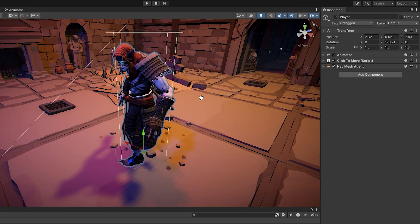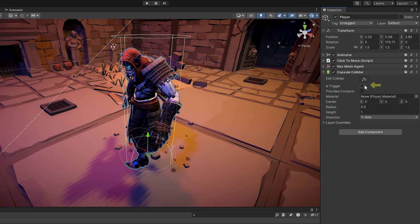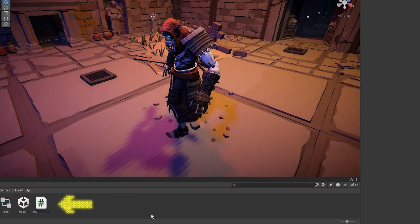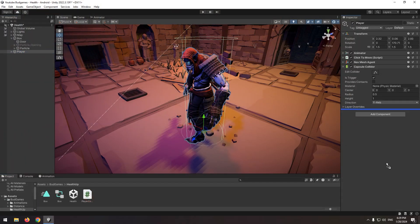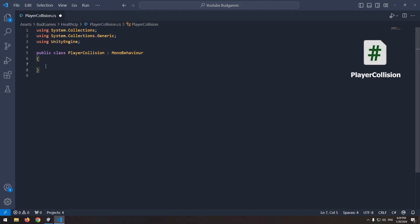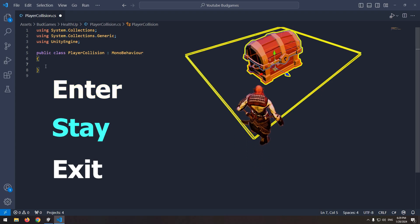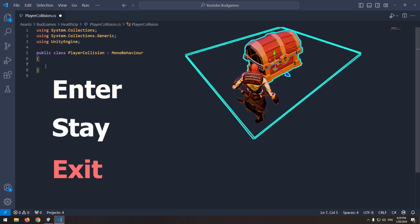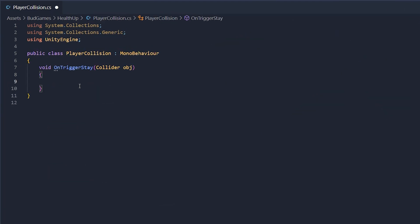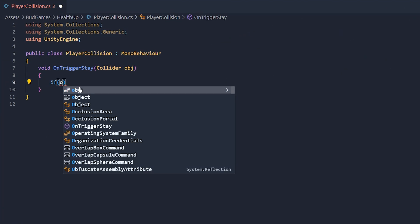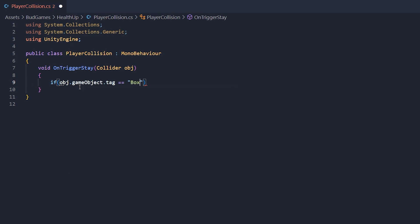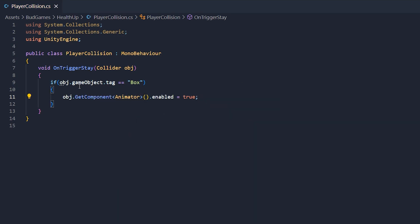Now let's set up the player. First, give it a capsule collider component and check its is trigger box. Now create a script called PlayerCollision and give it to the player. Here, write the colliding commands. We have different commands: Enter, Stay, and Exit. Enter is for when we enter the collider, Stay is for when we are inside the collider, and Exit is for when we exit the collider. We use onTriggerStay. Write in it: if the colliding object's tag equals box, then get the animator and enable it.